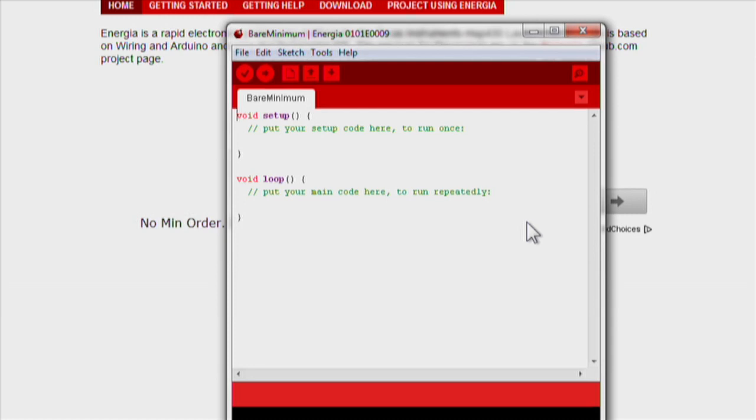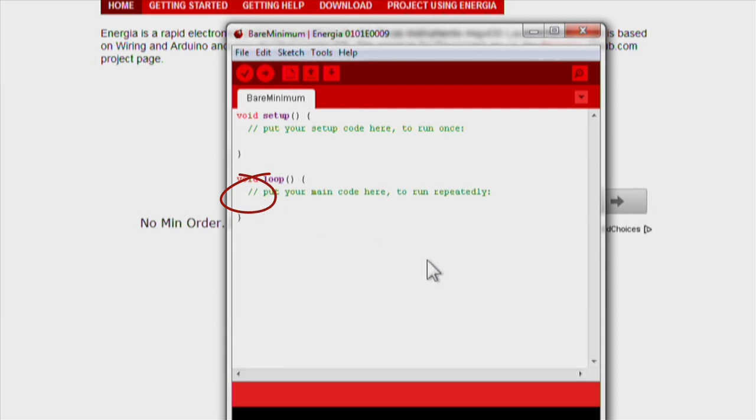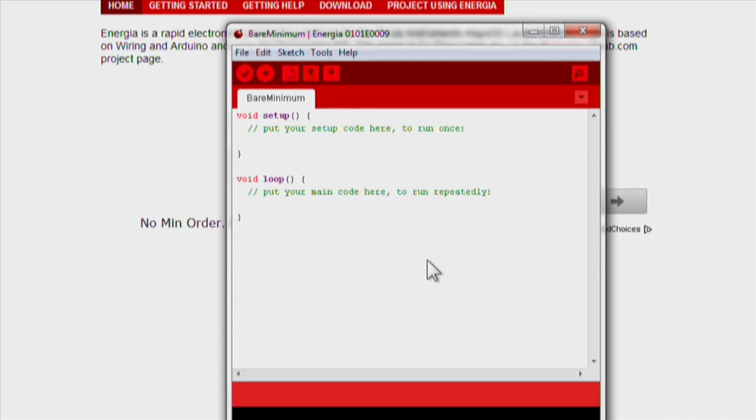One last piece that's important for any Energia sketch are comments. Comments are initialized by two slashes before any written line. Any line of code that starts with two slashes will not be read by the compiler. Commenting your code is extremely helpful in explaining how your program works both for you and anyone you share your code with.